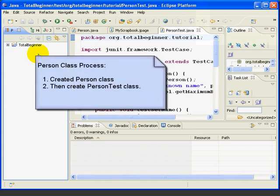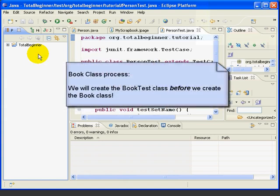This process is going to be just a little different than in the previous lesson. There, we already had our Person class created before we created the PersonTest class. In this lesson, we're going to create our BookTest class before we create the Book class. You'll see how this works as we go along.